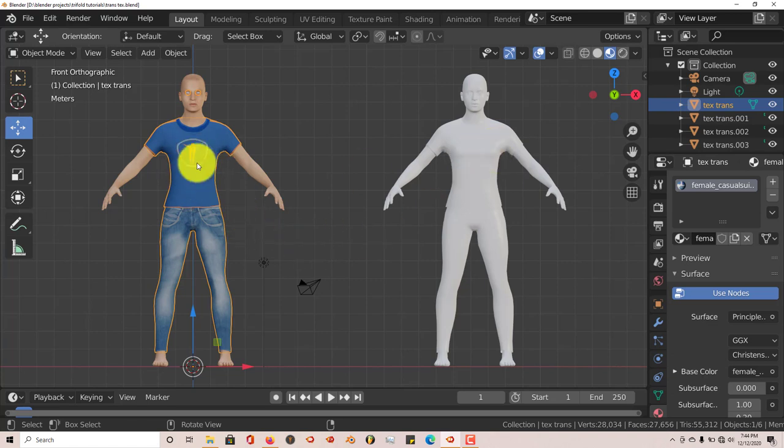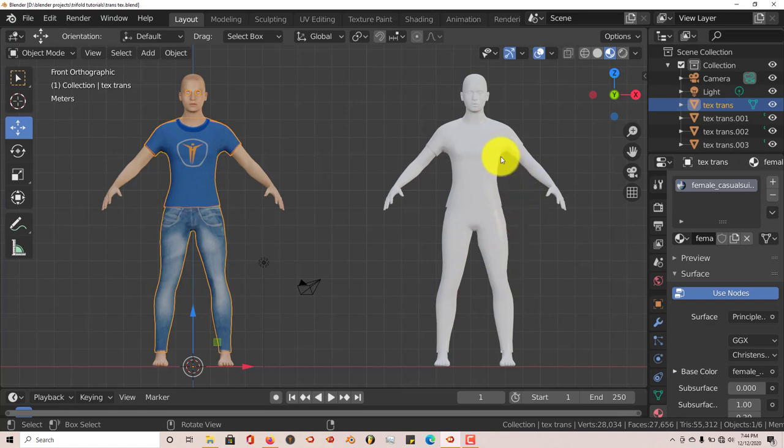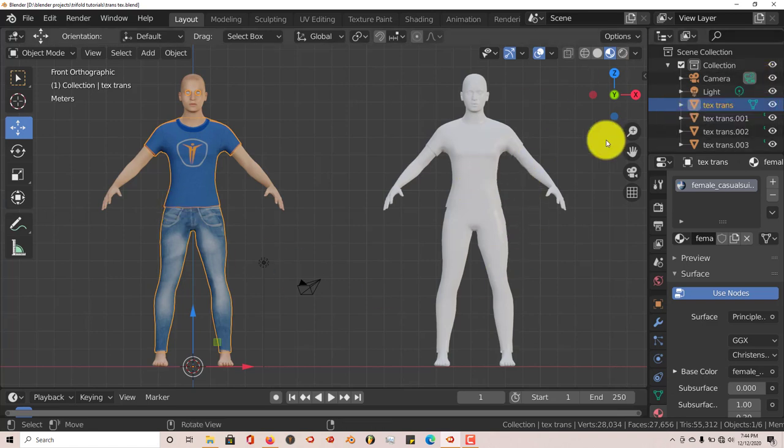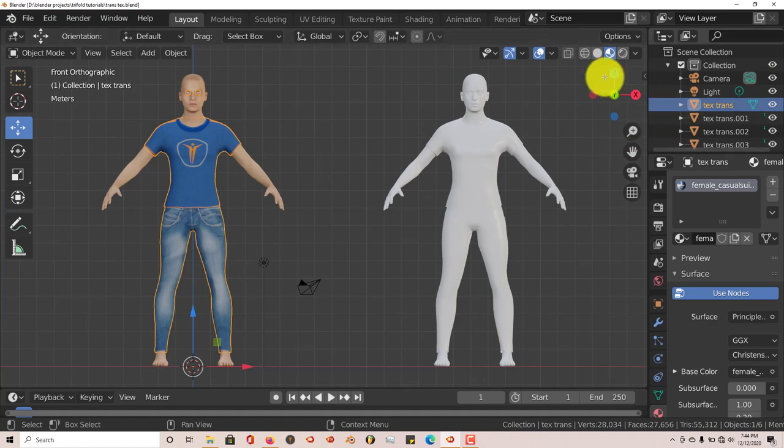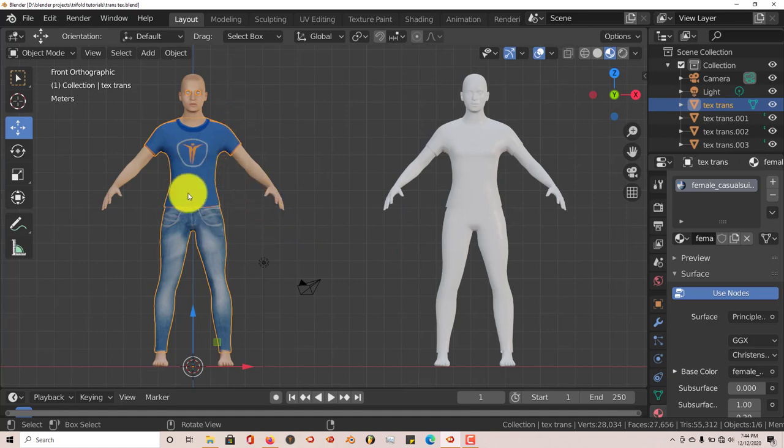So the first thing you do from a MakeHuman standpoint is you duplicate your model. This is the one that we're going to keep on Blender or in Blender, and this one is the one we're going to import into Mixamo, which I've already done. And once you export it back into Blender, or import it back into Blender, in order for you to transfer the textures from this model to this model without having to do it through the node editor...